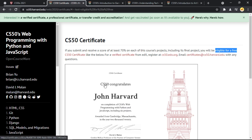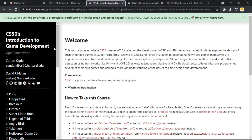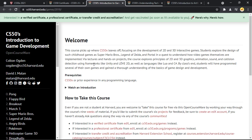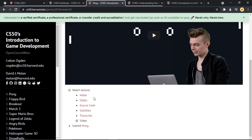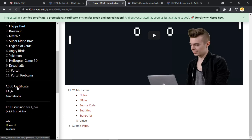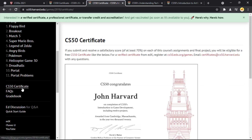If you don't want to get into web programming or Python, you also have other options. There's a course on Introduction to Game Development where you work with frameworks like Unity and others, and also with C#. Similarly to the earlier course, you start with the first section, watch the video, check the resources, build a game or project, and then submit it.